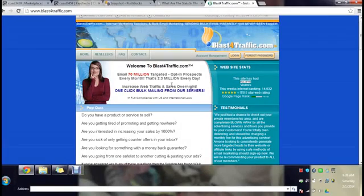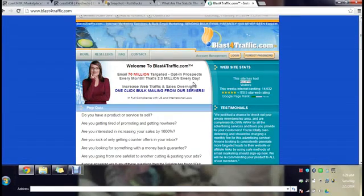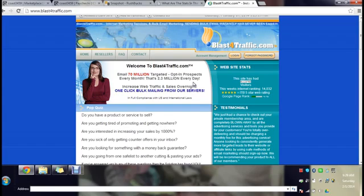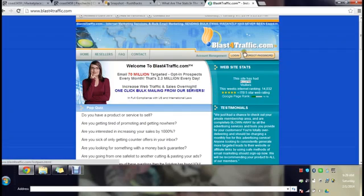In this website right here over 70 million targeted prospects every month will get your email, that's 2.3 million every day. The thing about this is you're not just sending cold emails, you're sending emails to people who asked for it. There are over 50 categories where people have actually asked for the information and you send it to them. That increases your chances of sales I mean at least by 80 percent and I think that my income proves that.